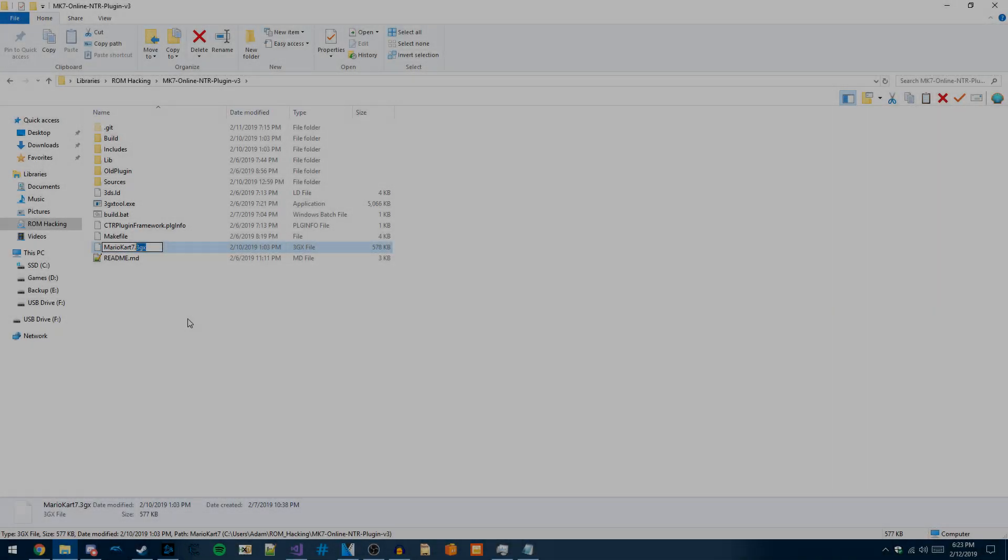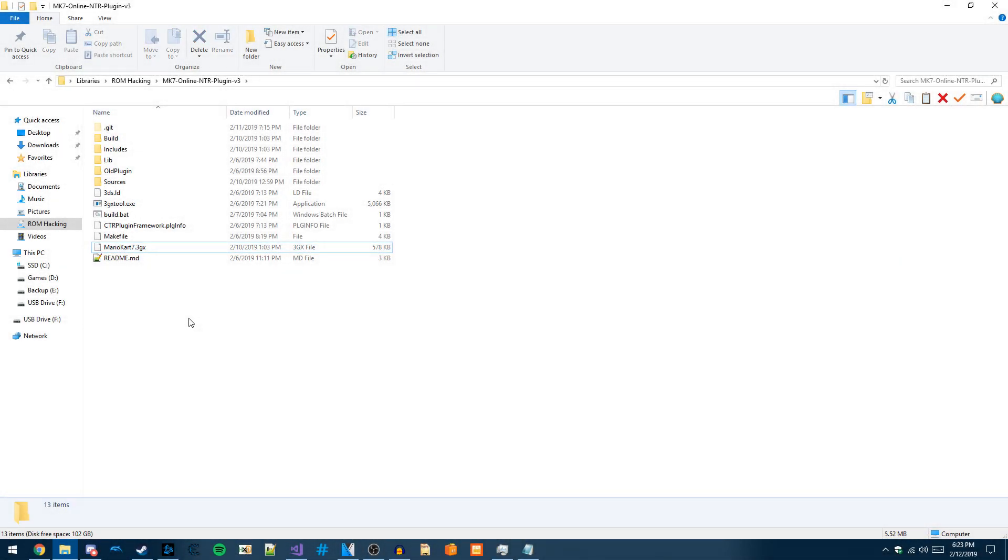Hey guys, today I'm going to be showing you how to download and use my new MK7 plugin. This actually is not an NTR plugin anymore. This .3gx format is one that can be used with Luma directly. That means you just need to load into Luma CFW normally. You do not need to load NTR anymore.